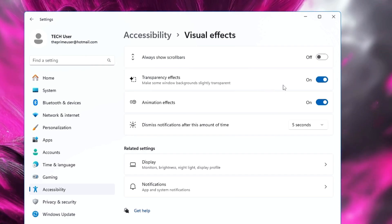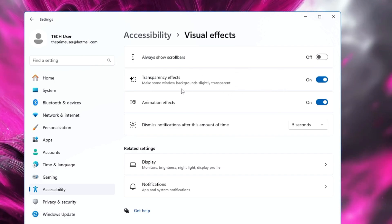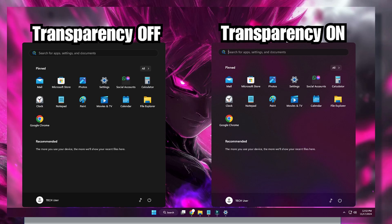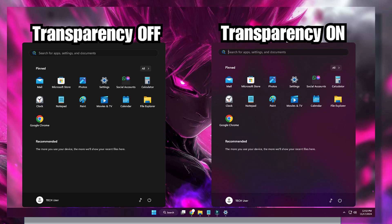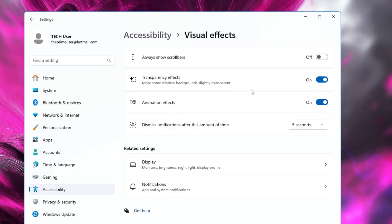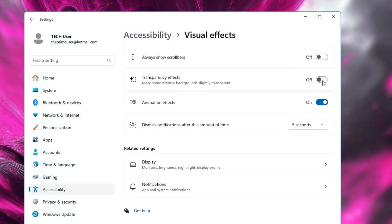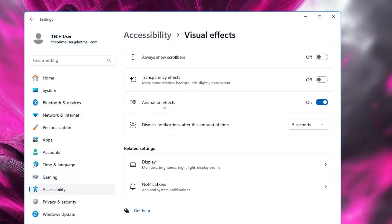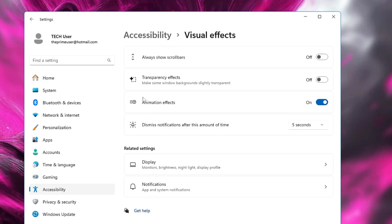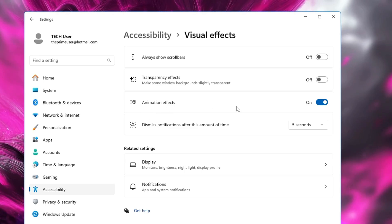The Transparency Effect gives you a visual effect when you click on the Windows Start menu or bring up any other application. If you are not concerned about it, go ahead and disable it. You can also disable the Animation Effect if you don't care much about animations. Then from the left-hand menu, click on System and look for Notifications.